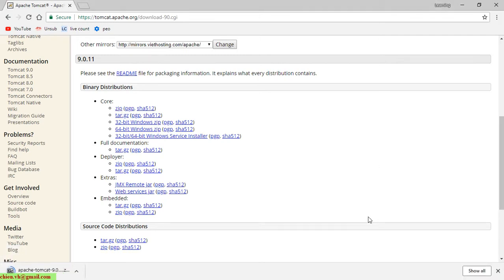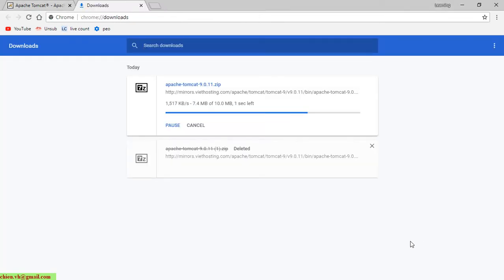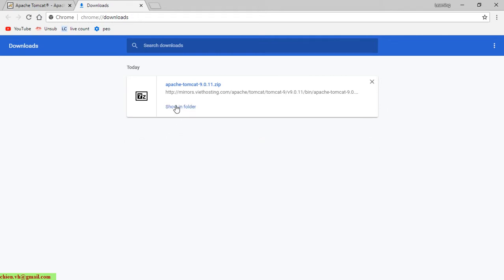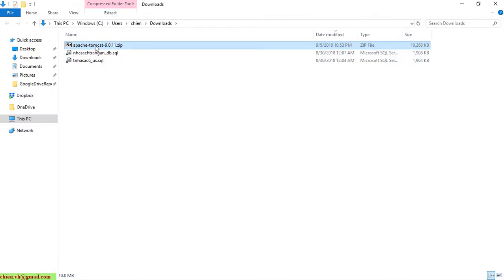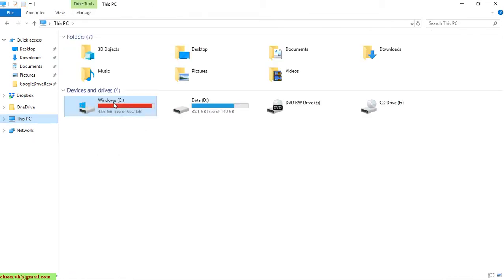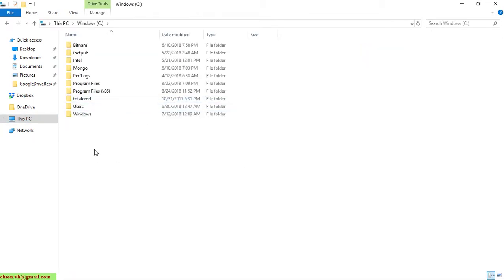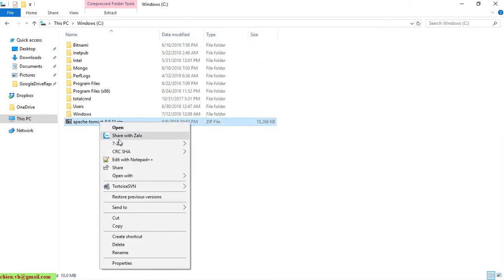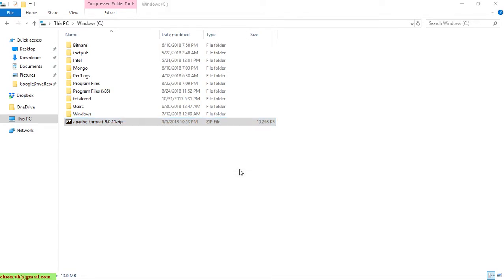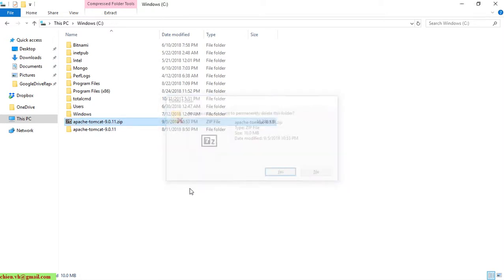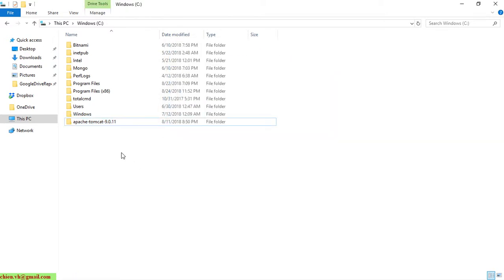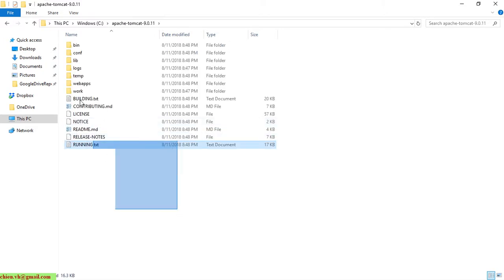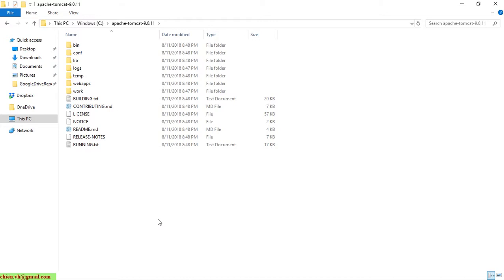The zip file is about 10MB. Once downloaded, I copy the folder and place it into the C drive. So here we have the folder of the Apache Tomcat already extracted into the C drive.